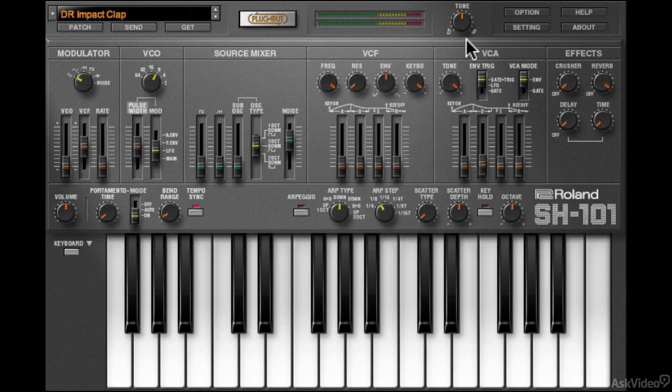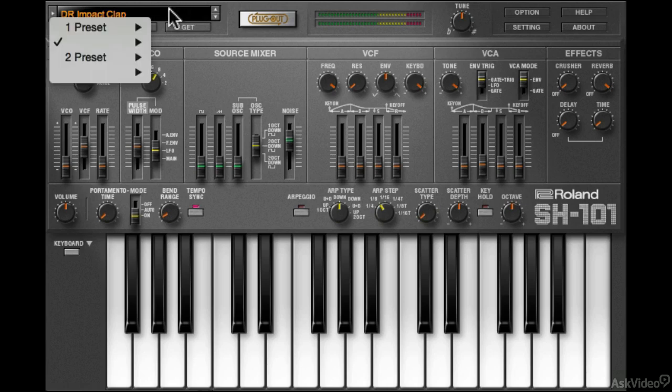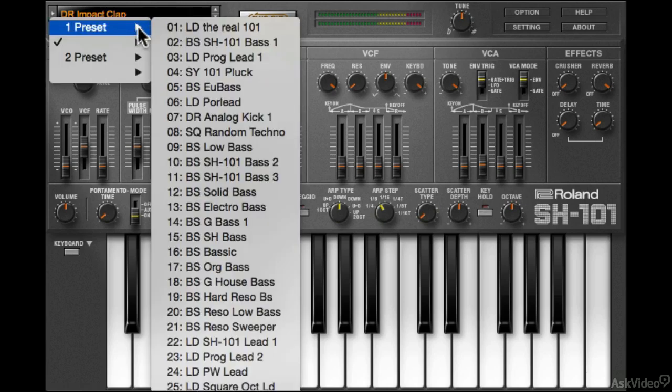On the right here is the global fine-tune control. Let me switch back to a lead sound.